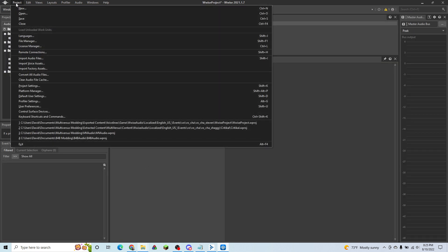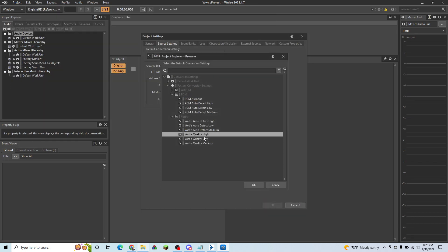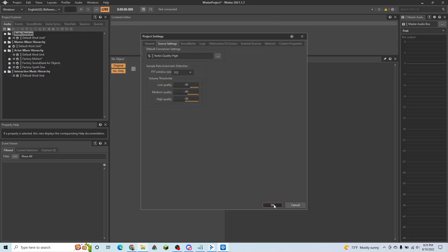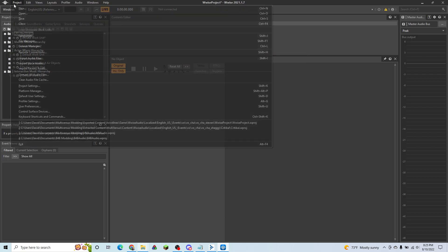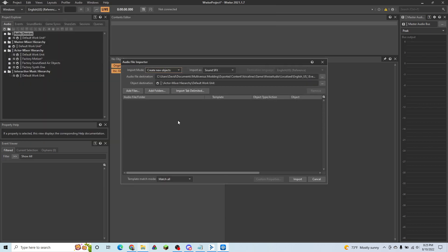And we're going to go ahead and go to project, project settings, source settings, and hit Vorbis quality high. Hit OK. And we're going to hit import audio files.